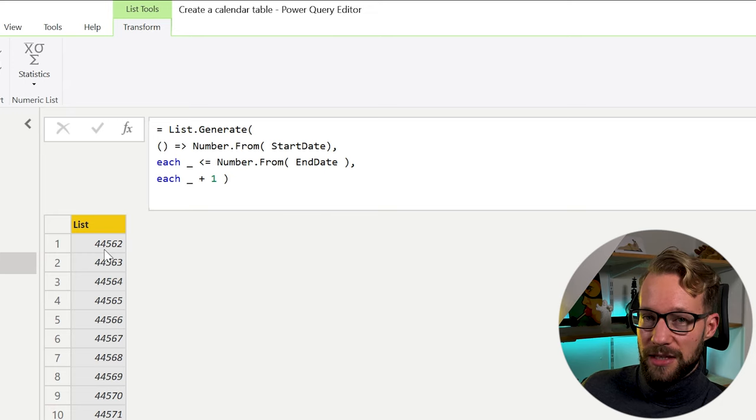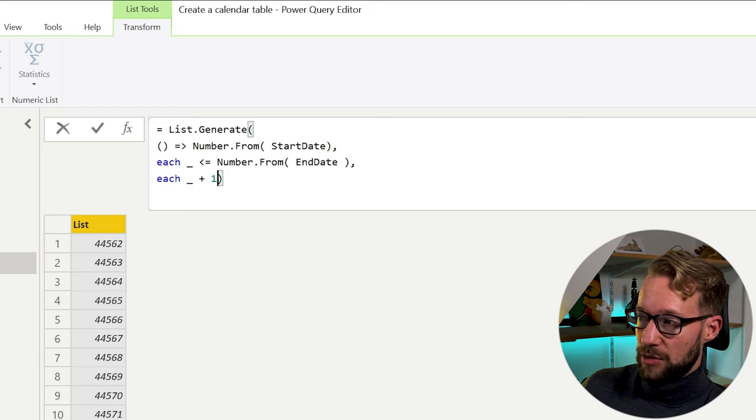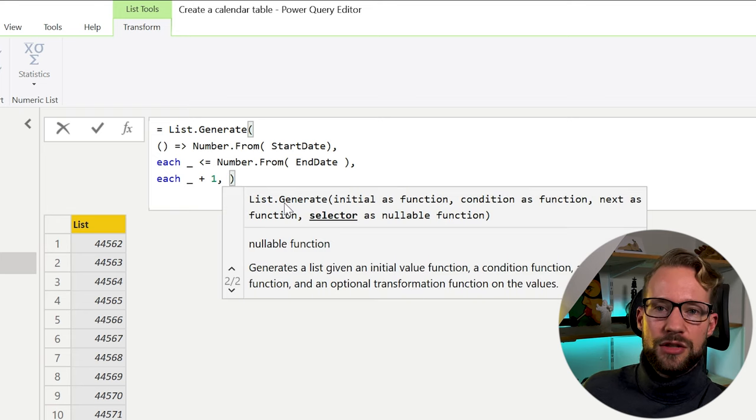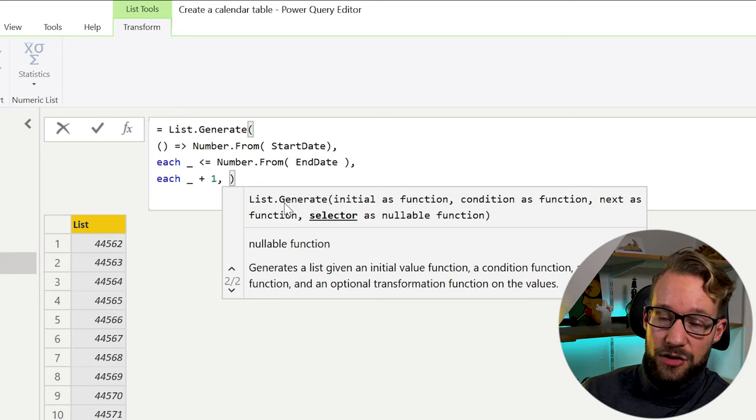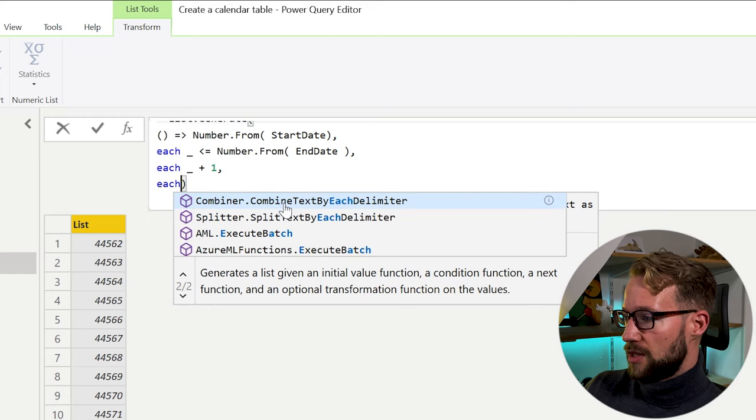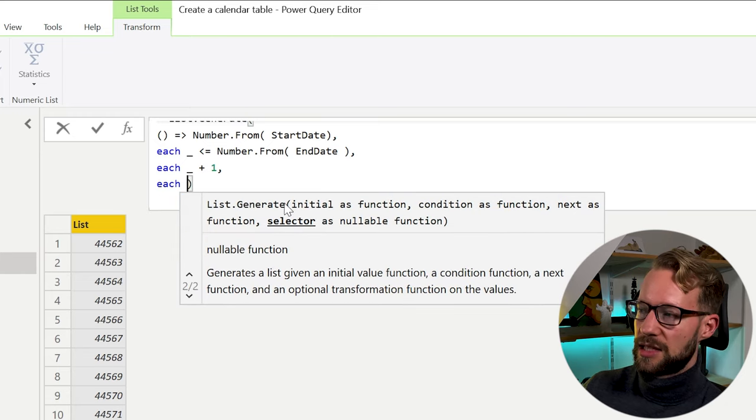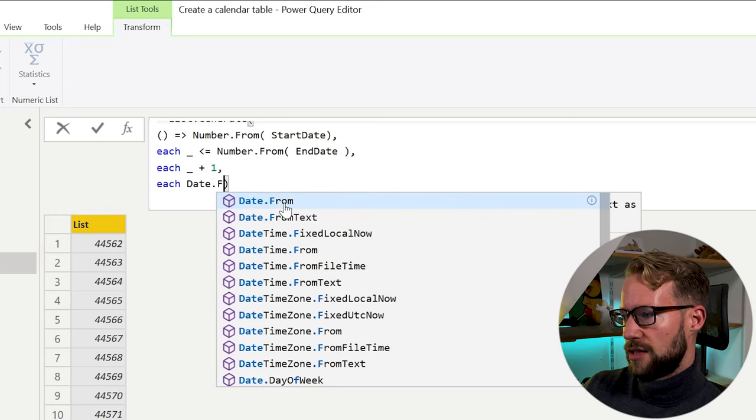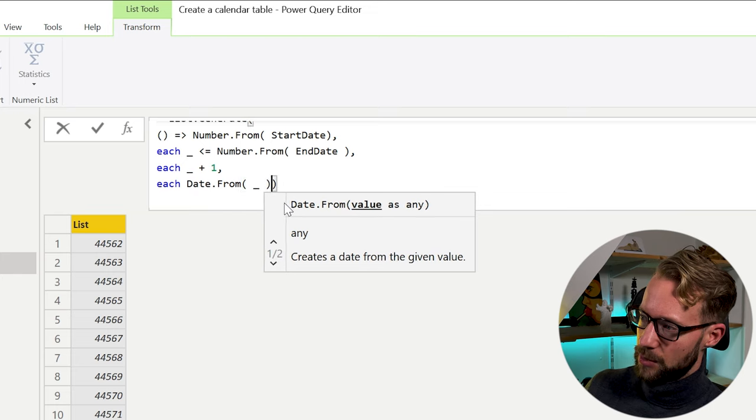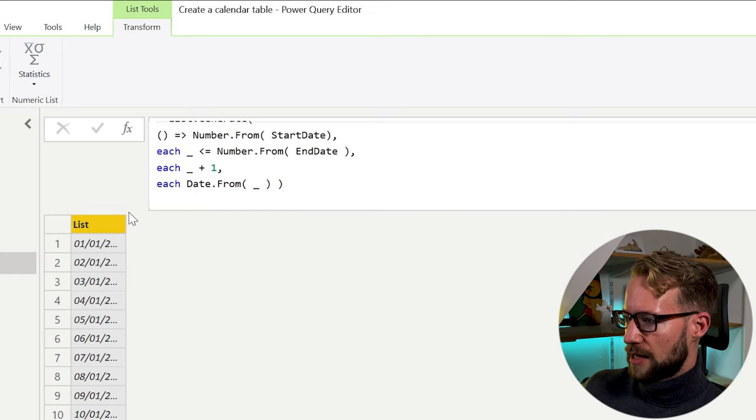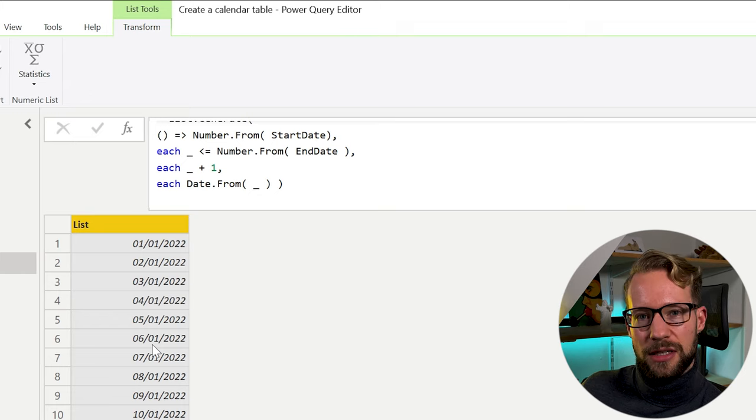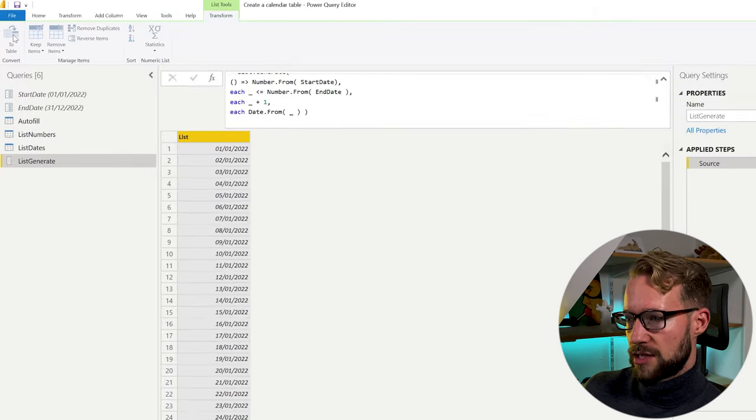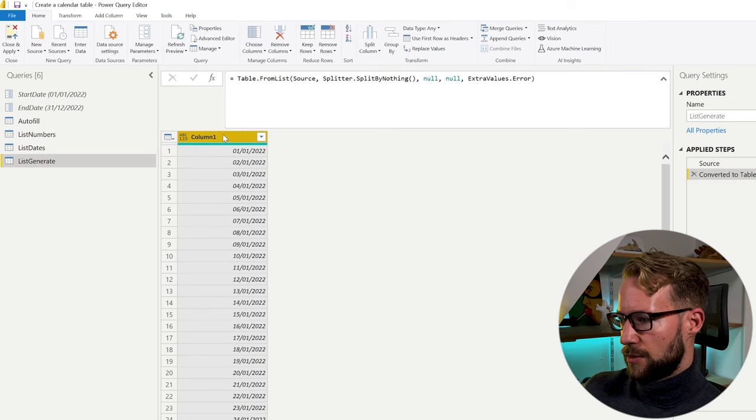But we can make this a little bit more advanced even. If you use the optional last argument, you could choose a selector. And in the selector, you can do something with the data that has just been generated so far. So we could say each. And now instead of showing the number, we could get the date from this again. So we could say each date from an underscore represents the list, and we close the bracket. And with that, if we make the list a little bit bigger, you have generated your entire step here. Now we can change that to a table, press OK, and you get your column.